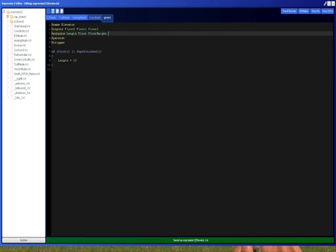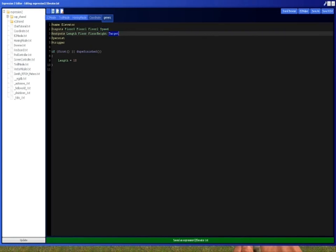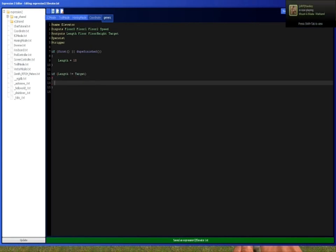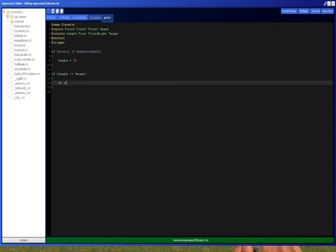Oh wait, we need one more thing. Target, and then we want speed. The speed is going to be the elevator, the speed the elevator moves, and the target is going to be the height we want the length to become. So we're going to do if length does not equal target. So while the length does not equal the target, we want to move the length towards the target.